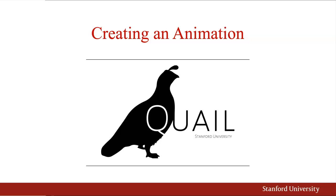Hello, and welcome to another tutorial on Quail. Today, we'll be creating an animation of the data created from a Quail simulation.